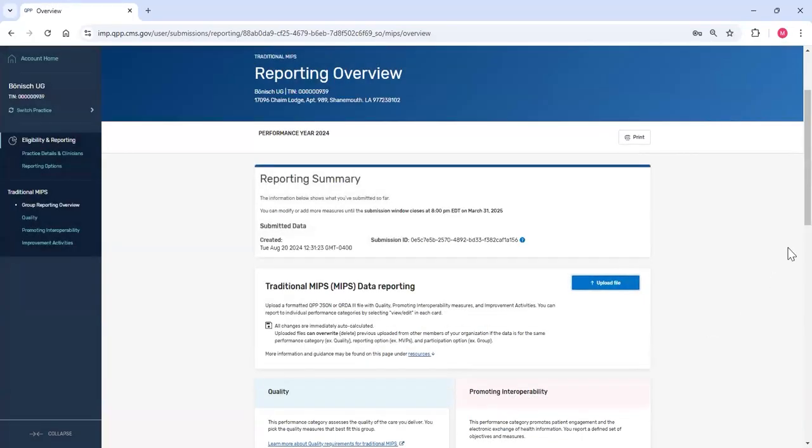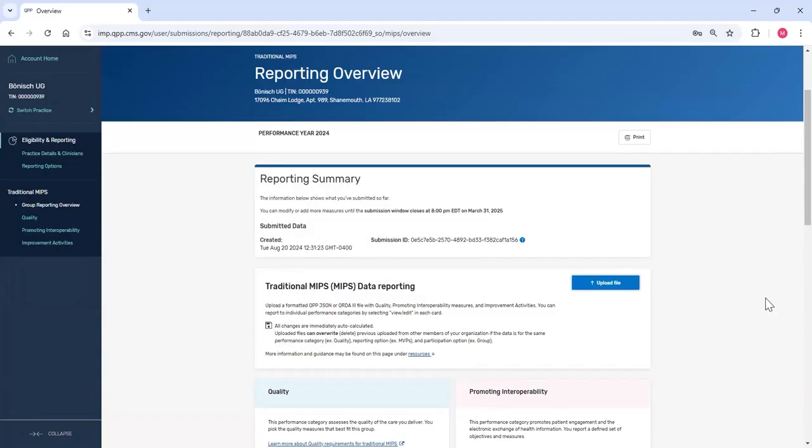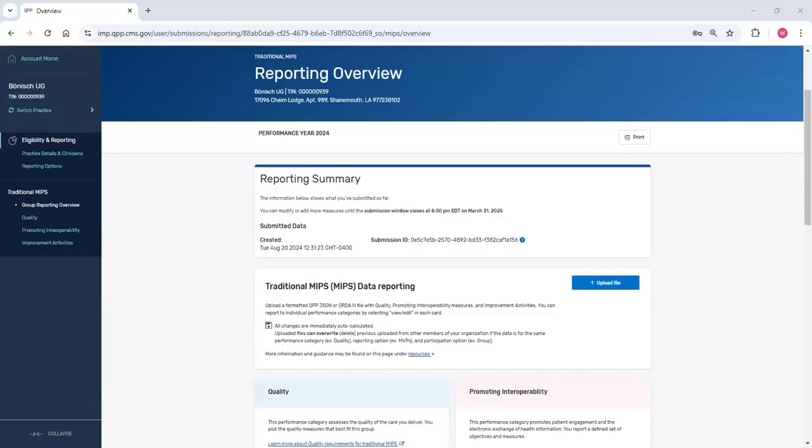The file I uploaded had data for quality, promoting interoperability and improvement activities. So my last step will be to review the data that I submitted for each performance category. Please make sure you check all data that's been reported by or on behalf of your practice before the March 31st submission deadline and contact the Service Center if you have questions. Once the submission period ends, you can't submit or correct previously submitted data.